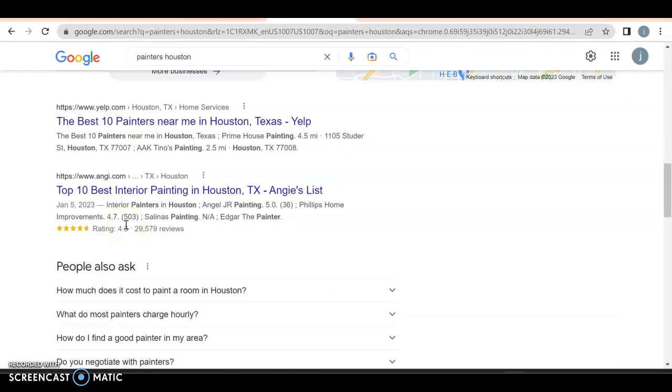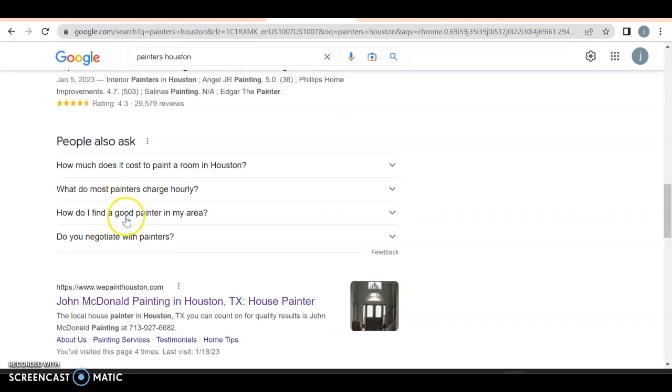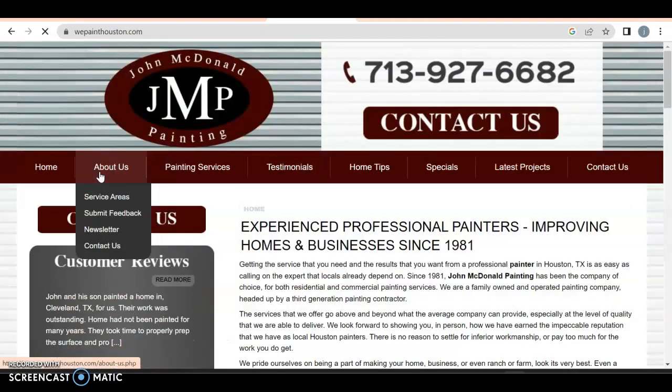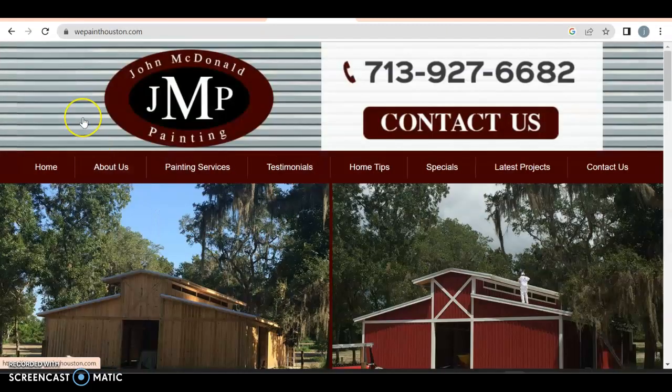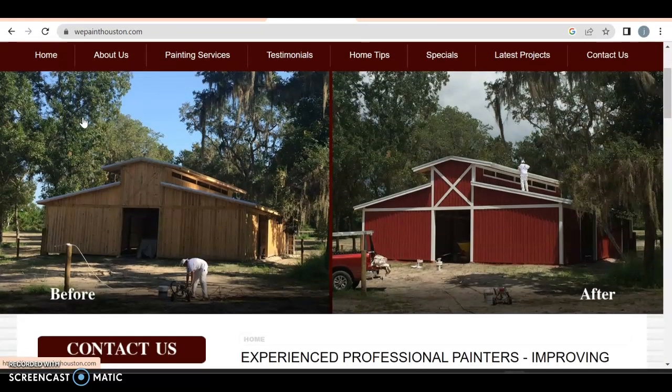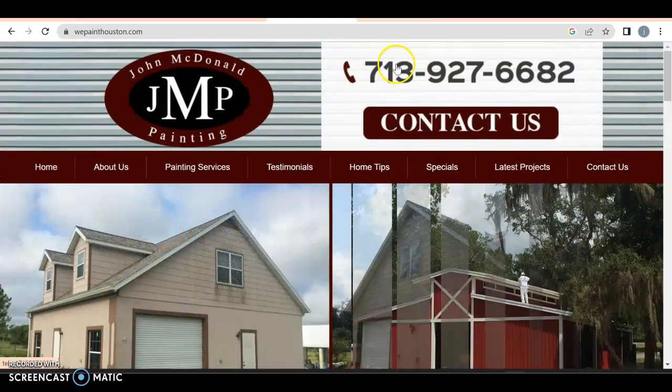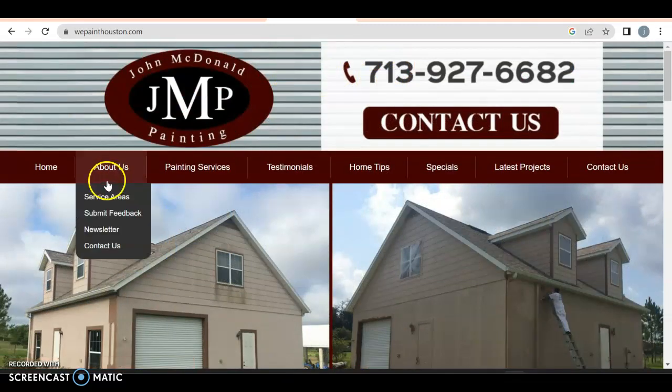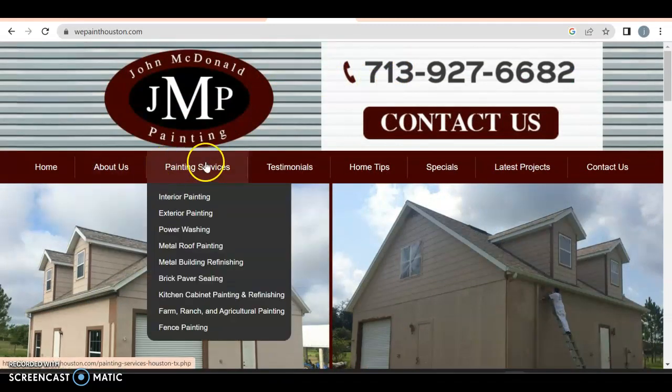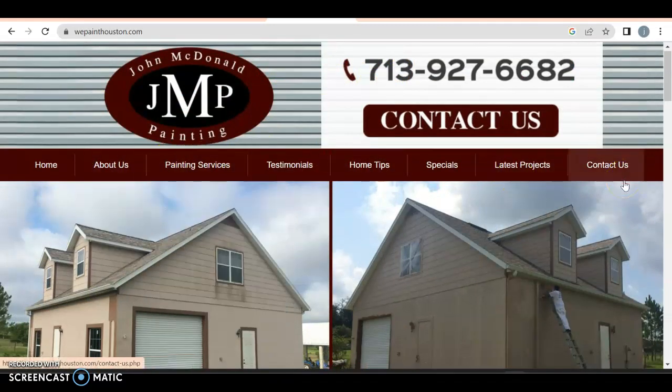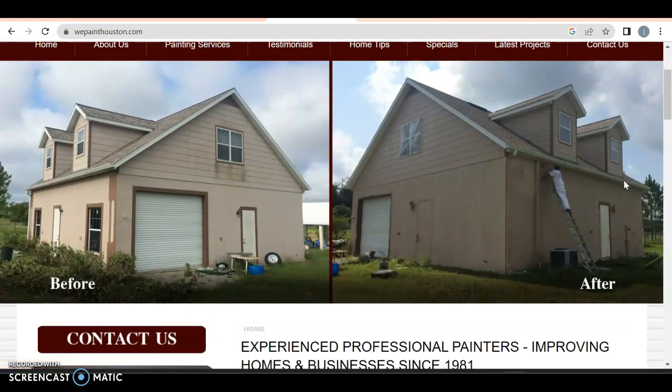But after that, we have our organic search. Anyone with a website who knows what they're doing can rank here. So you got Yelp and AG is number one, but then you have John McDonald painting in Houston as number one here. Now, this is an older website, you can tell, but they do have their numbers. Click the call. Everything's a dropdown menu that needs to be, and that's exactly what it is you want.